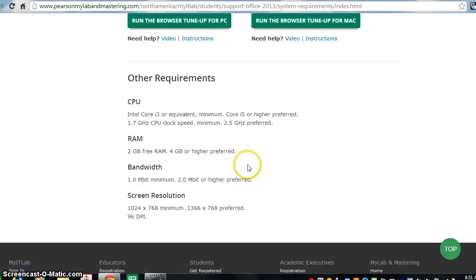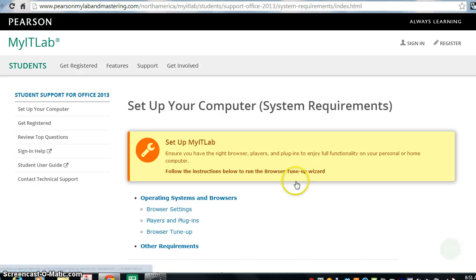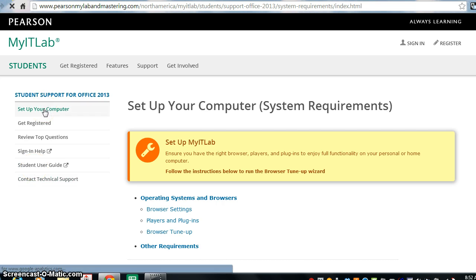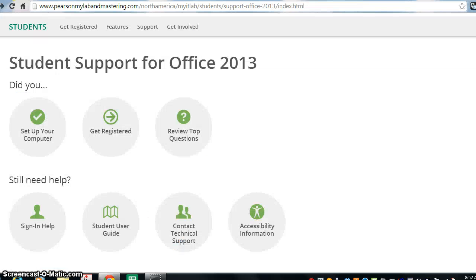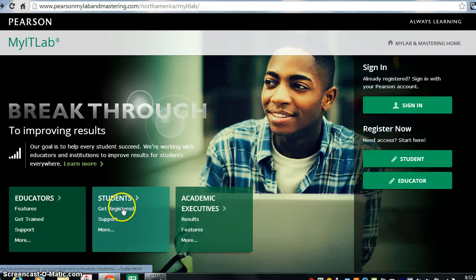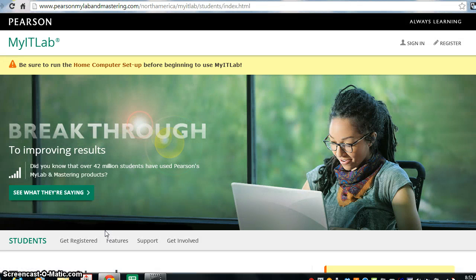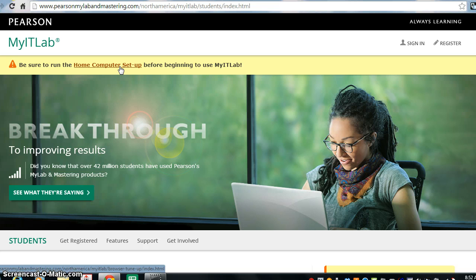Additional other requirements that you may need, screen resolutions, you can set this all up and running this browser tune-up for your PC or Mac will go ahead and put this the way you need it. So, there are other information and other support things for setting up your computer, how to get set up and everything you need to know for the MyITLab software. So, simply go to your student support site and you can also click on More where you will also have access. This emphasizes how important this home computer setup for Office 2013 is.